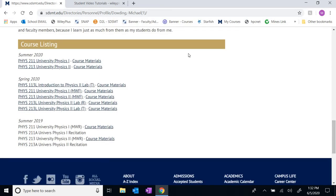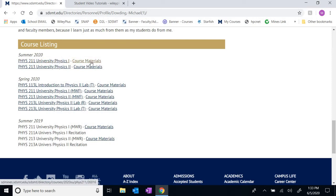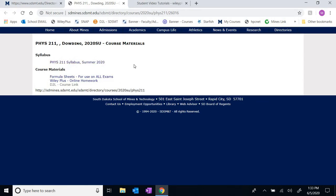If you scroll down to the bottom you'll see the course listings. This is Summer 2020, we are in Physics 211, so click on the course materials link. If you just click on the class title, all that'll happen is you'll download the course syllabus. We also have a copy of the formula sheets — about six pages of physics formulas and constants that you will be allowed to use during your exams, so I'd suggest you print off a copy right away.